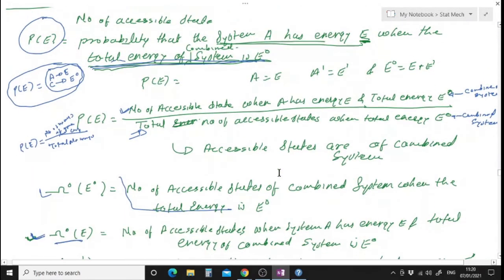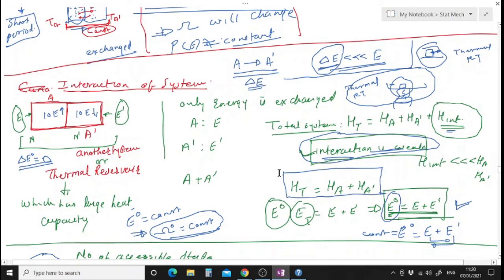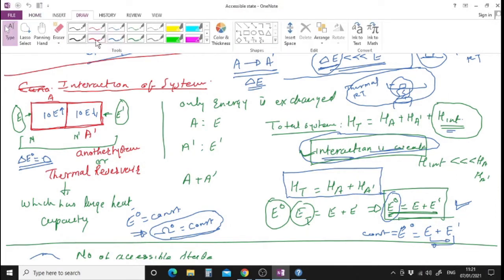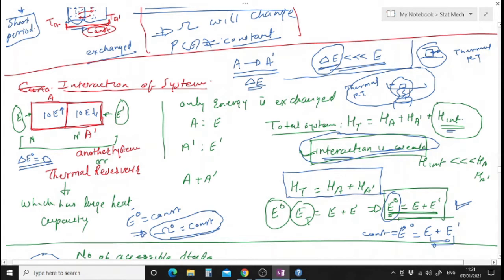In the last few lectures we discussed about the interaction of two systems. If I have two systems, say system A and A prime, and if they are interacting by exchanging energy, then we consider a total system. The energy of the total system E₀ is equal to E, which is the energy of system A, plus E prime, which is the energy of system A prime, if these two systems are weakly interacting.